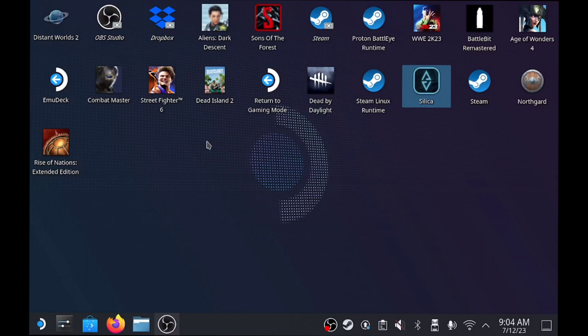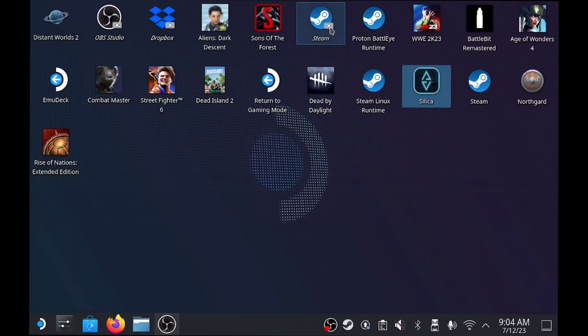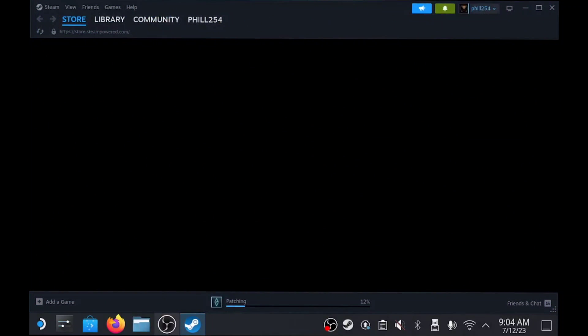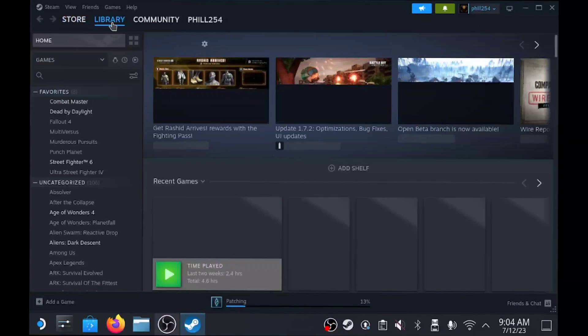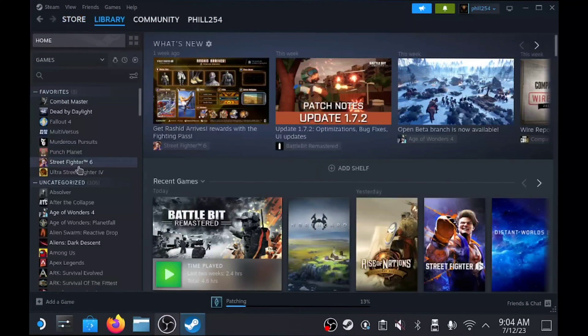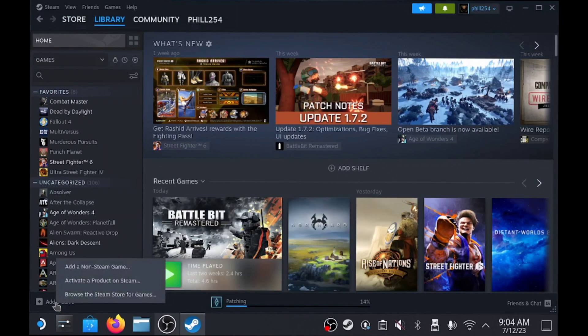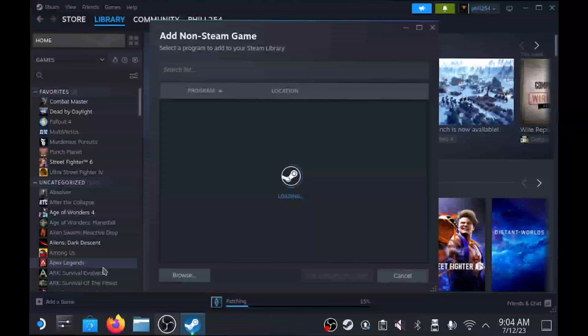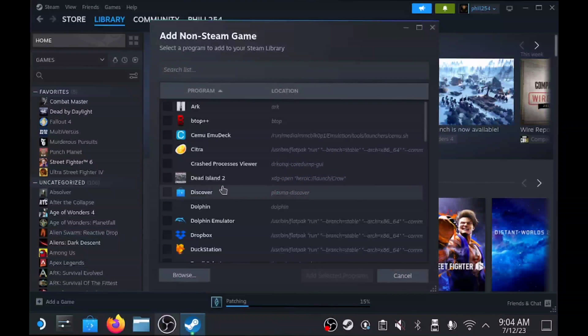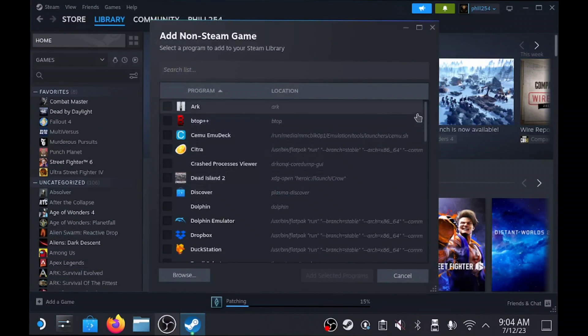The final step is you're going to want to open up the actual Steam store, not the gaming mode but the actual Steam store. Click on the Steam icon, go to the library, and then from library to the very bottom where it says add a game. Click add a game and add a non-Steam game. Search for Spotify and there you go.